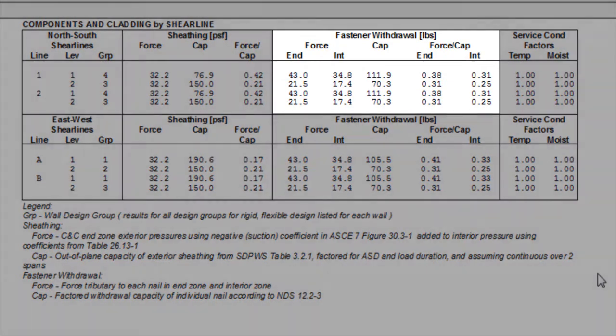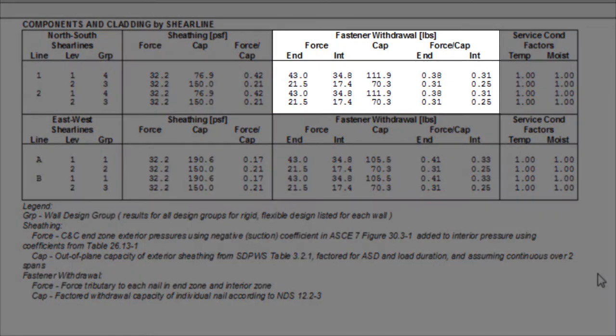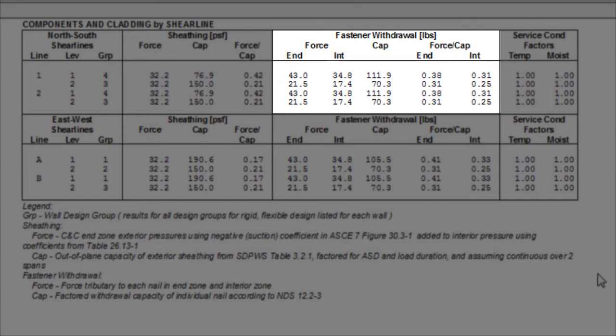The same concepts go for the fastener withdrawal. However, for the force, both the end zone and interior zone are shown, in case you as a designer want to increase the amount of fasteners in the end zones where the wind pressures are higher.